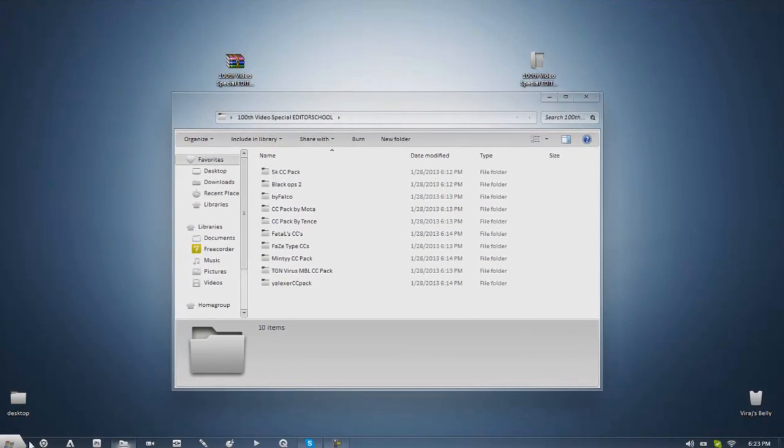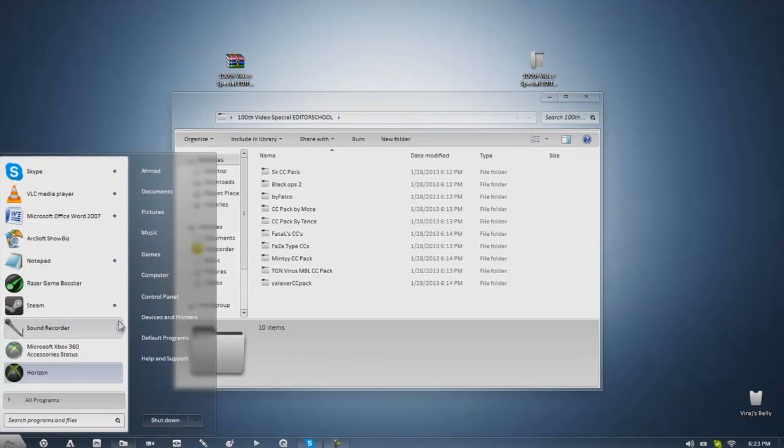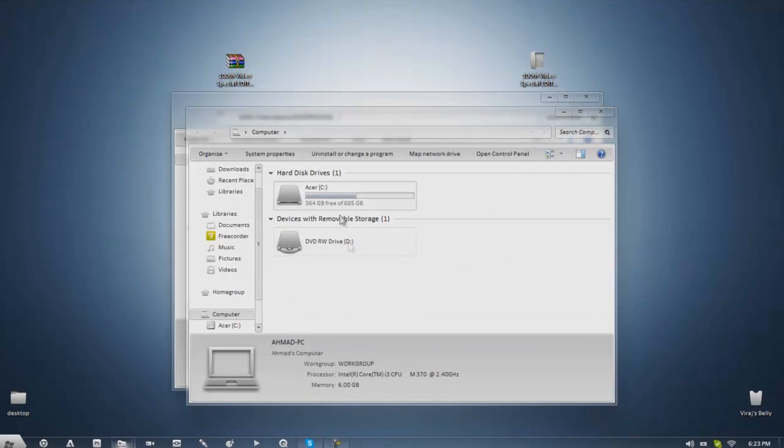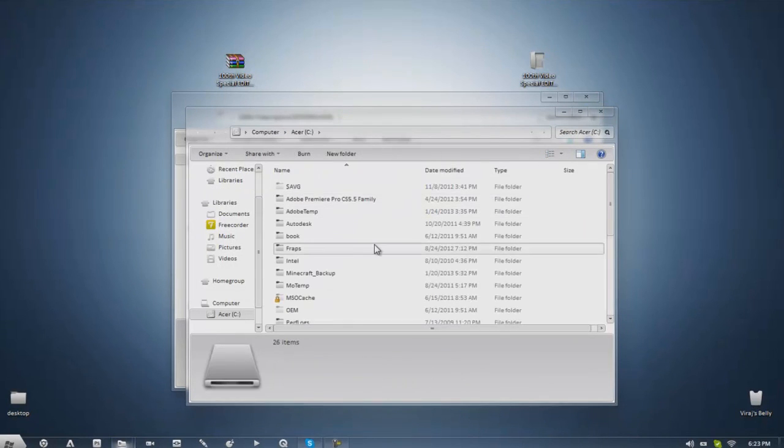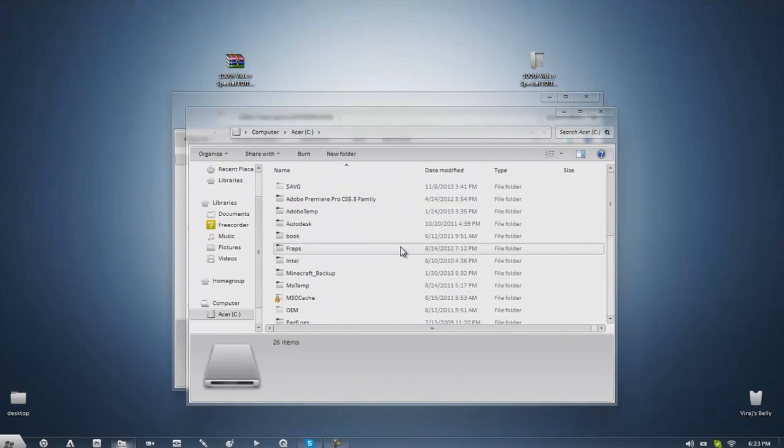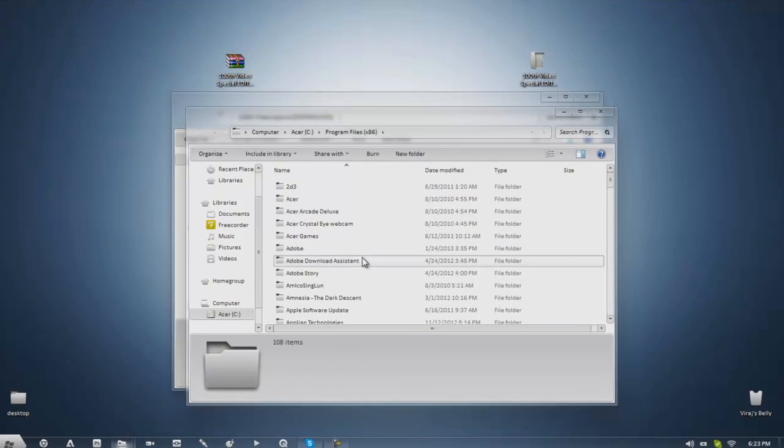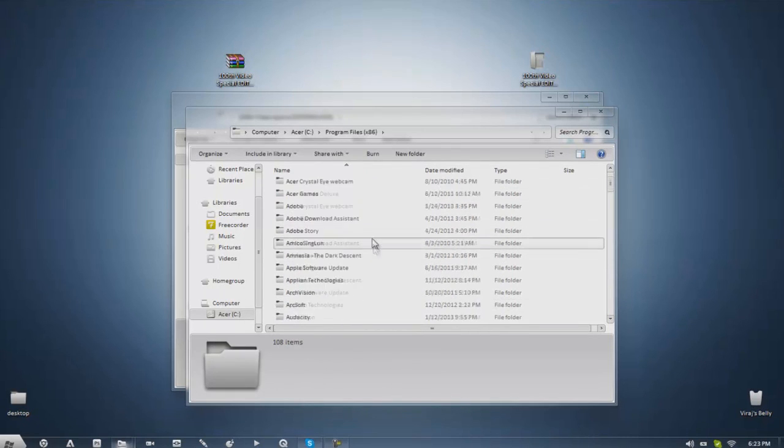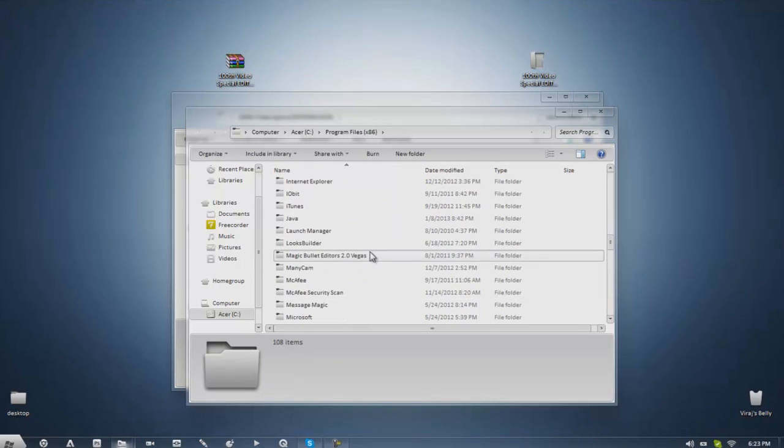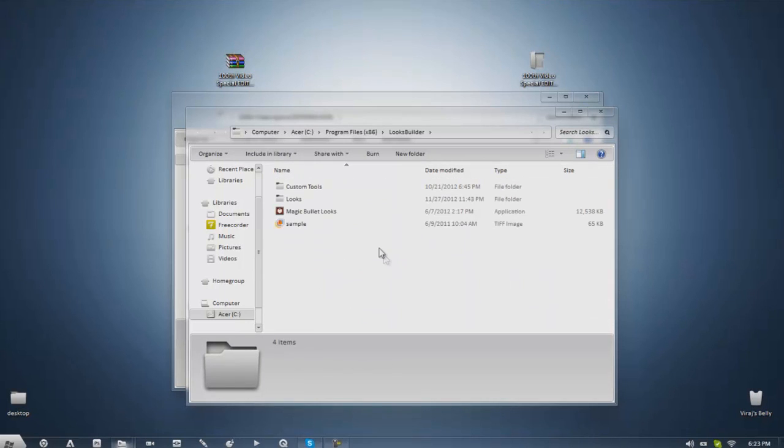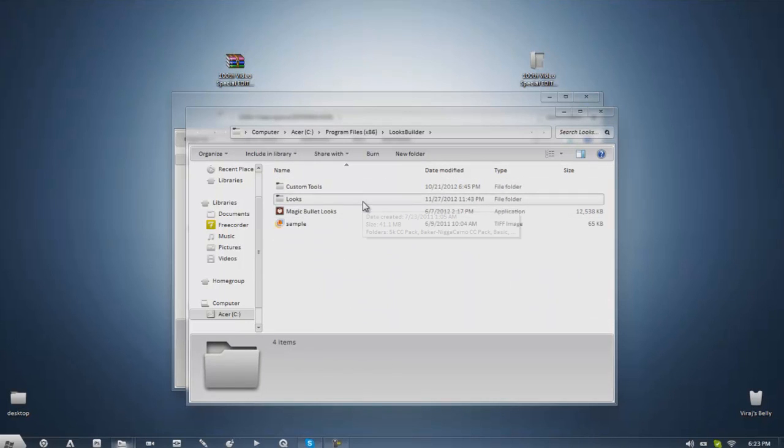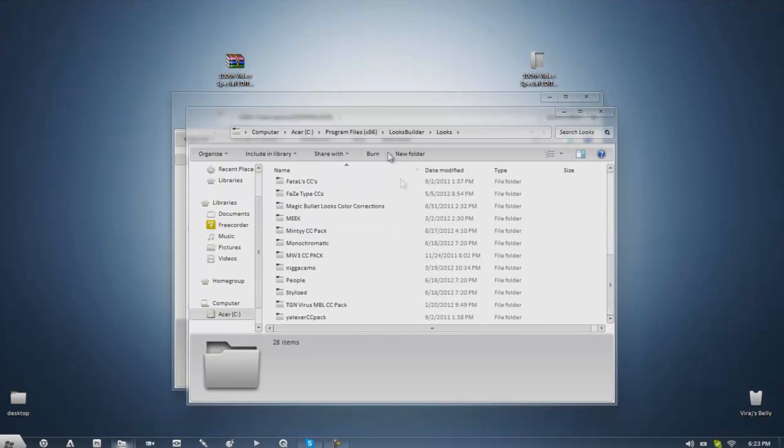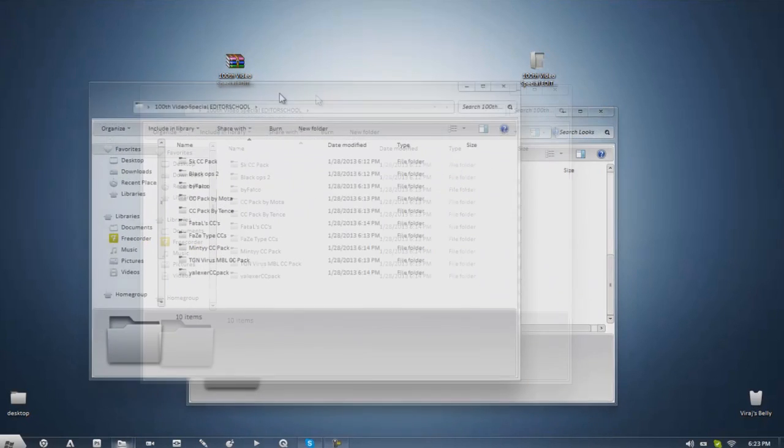What you got to do to install them is you got to have Magibula Looks, it's a plugin for After Effects and you got to go to Start, My Computer and you got to go to your local disk drive or C drive as I call it and you want to go to your program files x86. It may be in the normal one for you but I go to x86 and you look for something called Looks Builder.